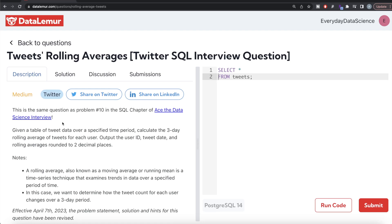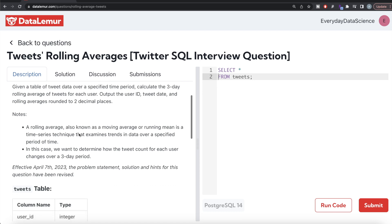Hey guys, welcome back to our channel. This channel, Every Data Science, is all about trying to learn different concepts in data science by practicing a lot of questions. In this video, I am going to solve a question on DataLemur regarding tweets rolling averages using PostgreSQL and walk through how we can develop solutions to such problems. The difficulty level is medium and this question has been asked in Twitter interviews.